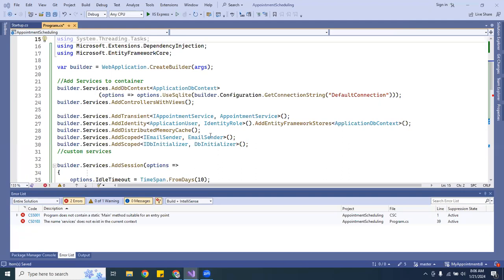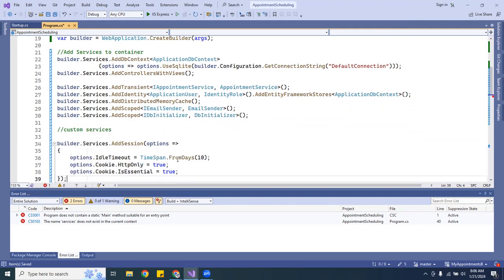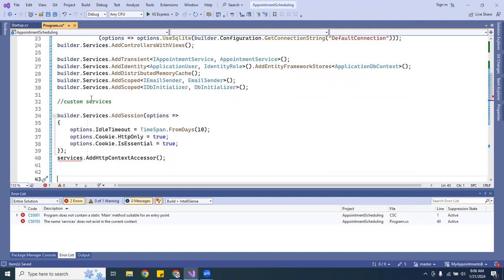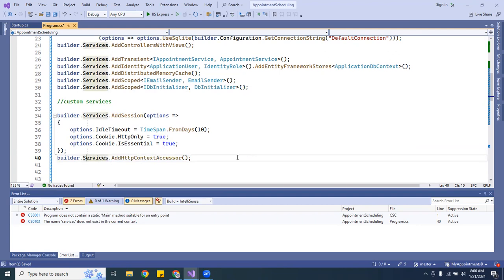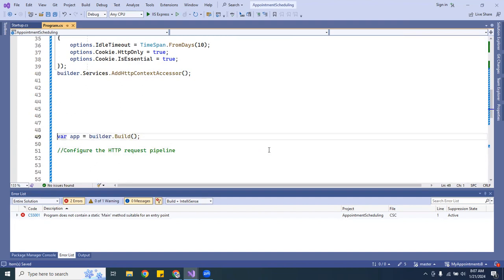All right, I've got all my services updated — all my custom services. There's one more here labeled 'custom service' that I forgot to change to 'builder.Services'. All right, cool. Now let's focus on the HTTP pipeline.